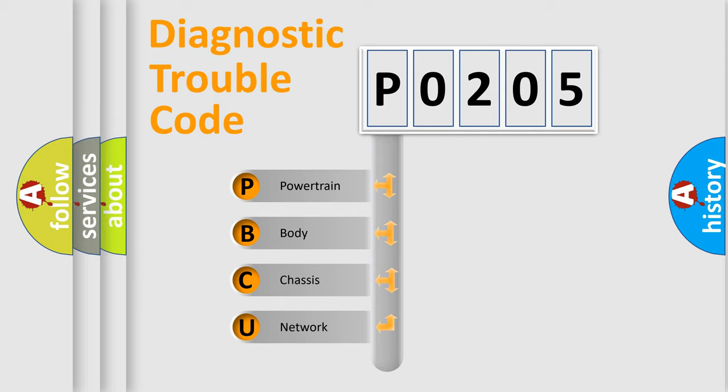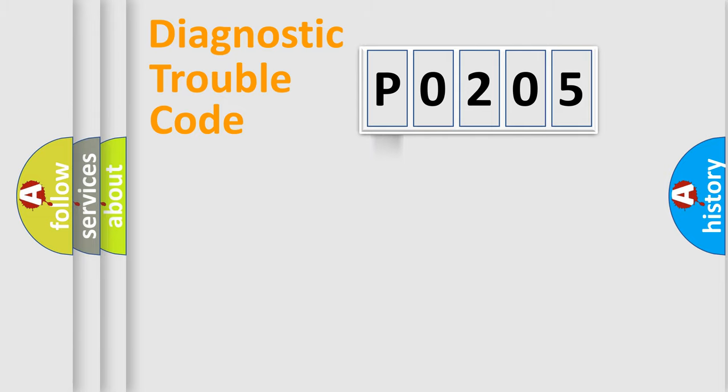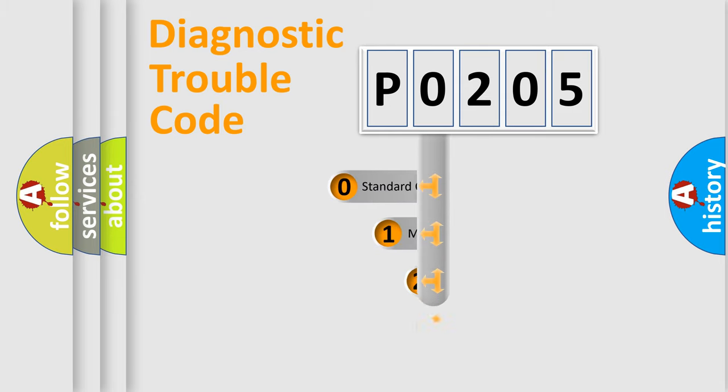We divide the electric system of automobile into four basic units: powertrain, body, chassis, and network. This distribution is defined in the first character code.